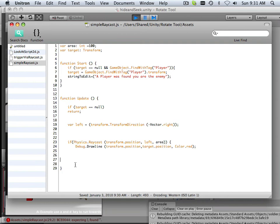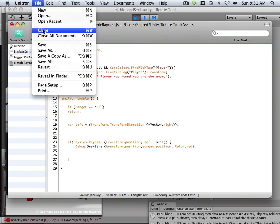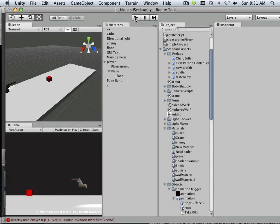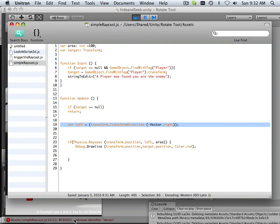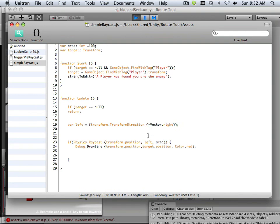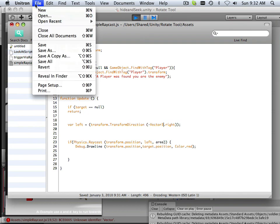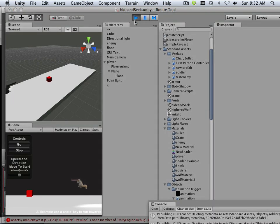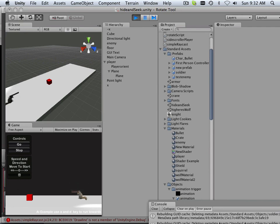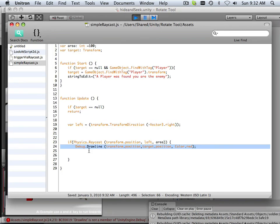Let's see. I'm missing an if statement. I'm missing a close bracket here. Vector3. Okay. And debug.drawline is not a member of the Unity debug engine.